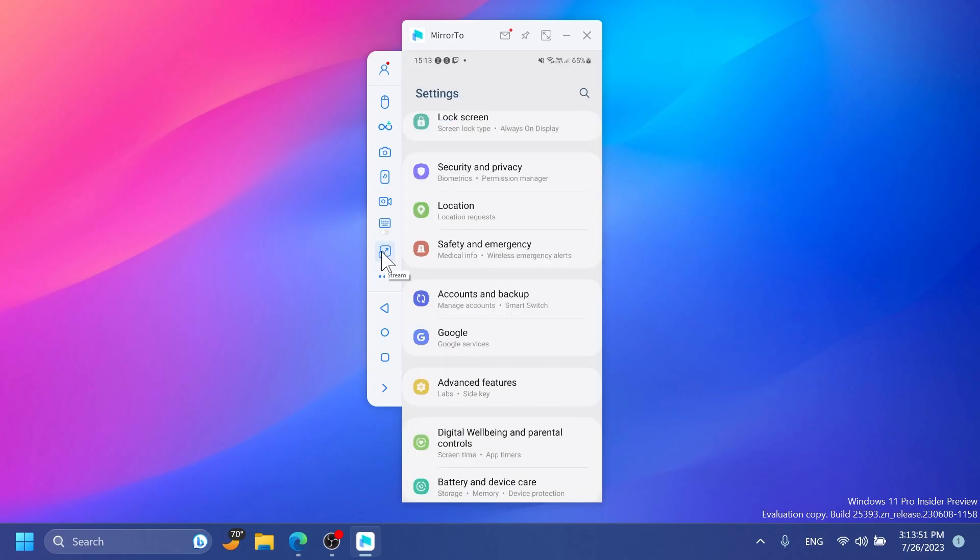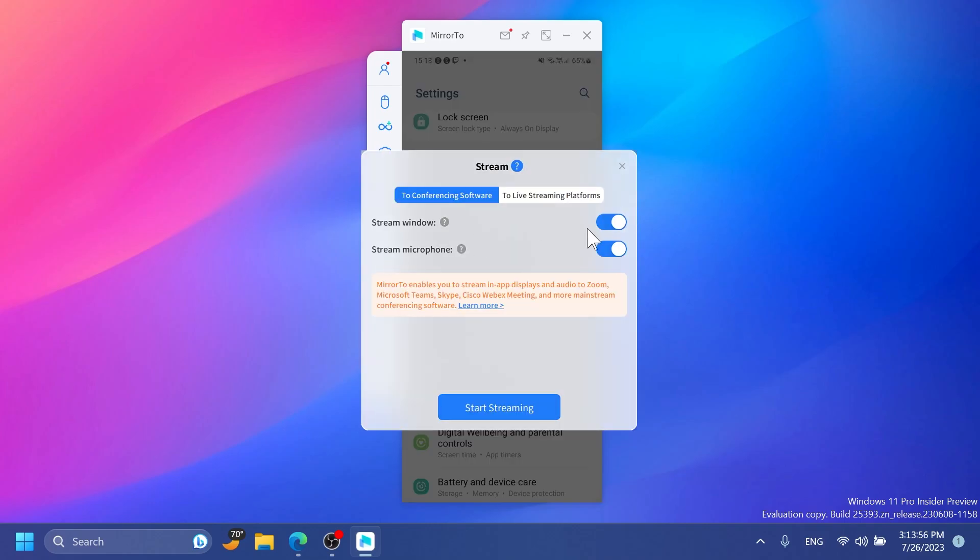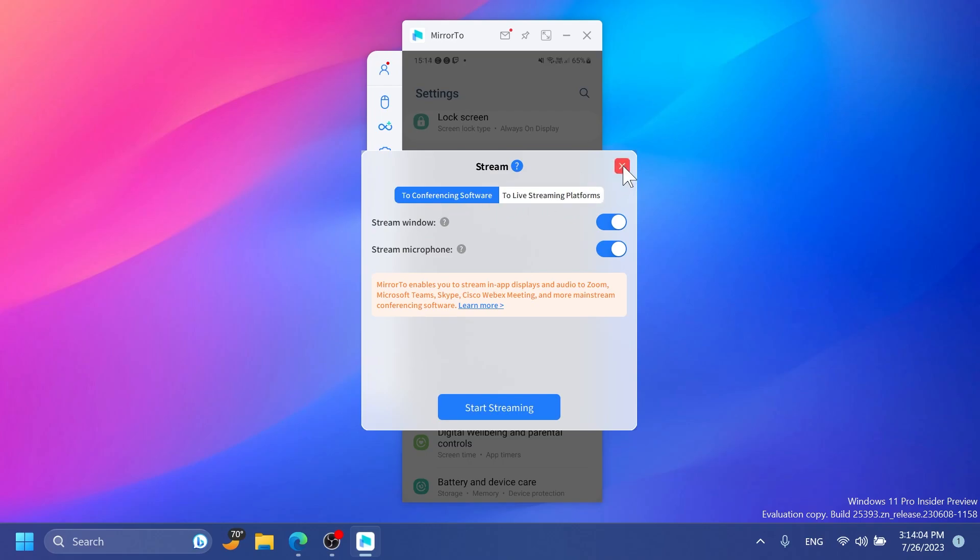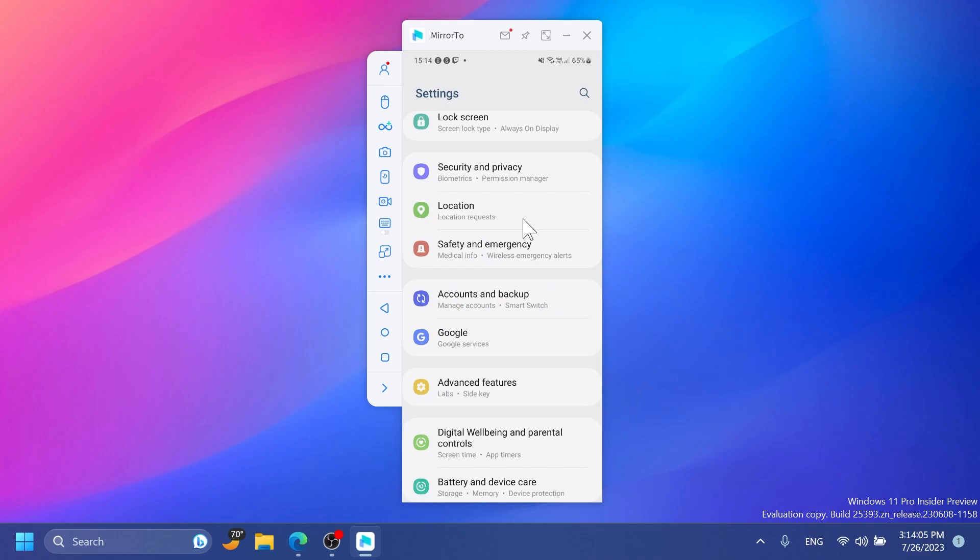What I find very interesting about this app is that you can also stream. If you click on stream you'll be able to stream either to conferencing software or to live streaming platforms. So for example, if you're doing a Zoom conference or something like that, you can share the phone screen directly with this app. I think that is very nice.